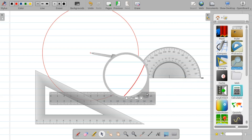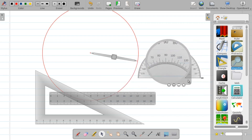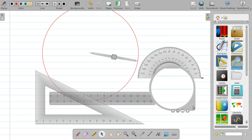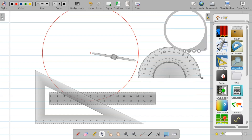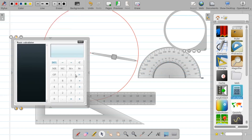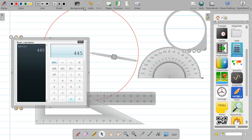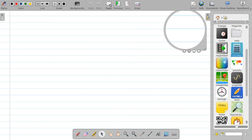There is a magnifier tool — you can move it over areas to zoom that region. Similarly, there is a calculator. If you want to demonstrate a basic calculation operation, just take this calculator — the basic calculator is available and you can use it directly on the whiteboard.